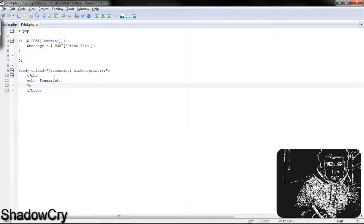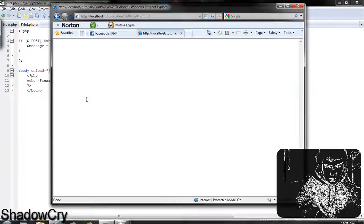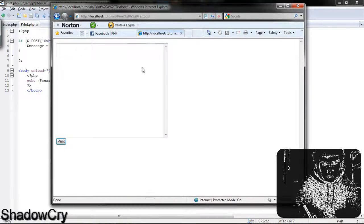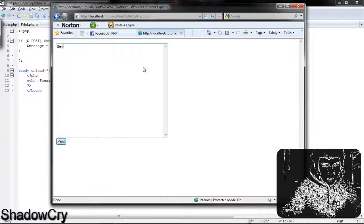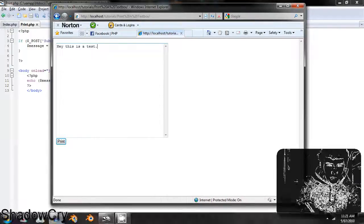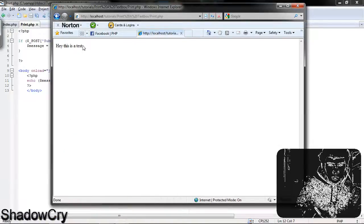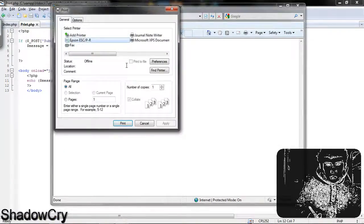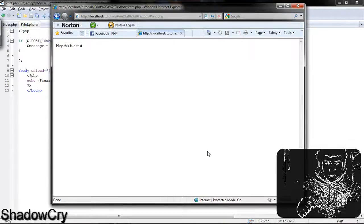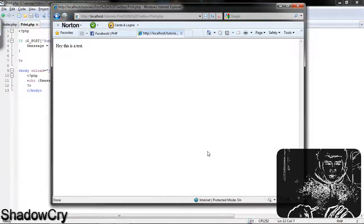So let's start this up, refresh — here we go — and I'm going to type 'hey this is a test.' Then I'm going to go print, and there we go, the print window comes up with 'hey this is a test.' Now when you print, at the top it's going to say page number one, and a little footer thing with the URL. So that's how to print using PHP and JavaScript. Thank you for watching.